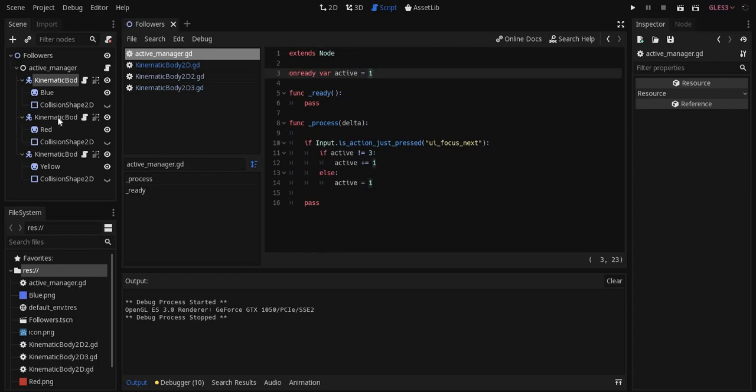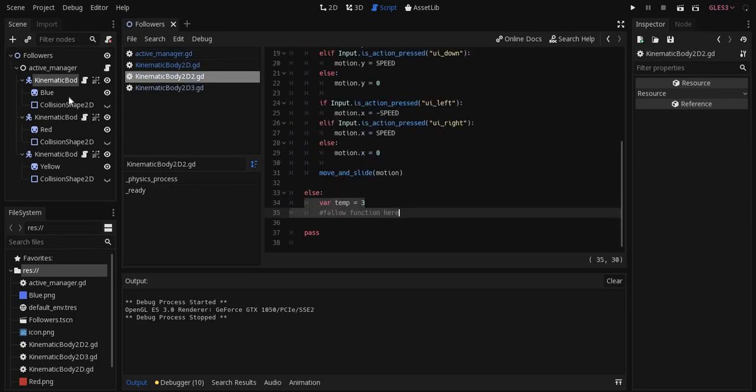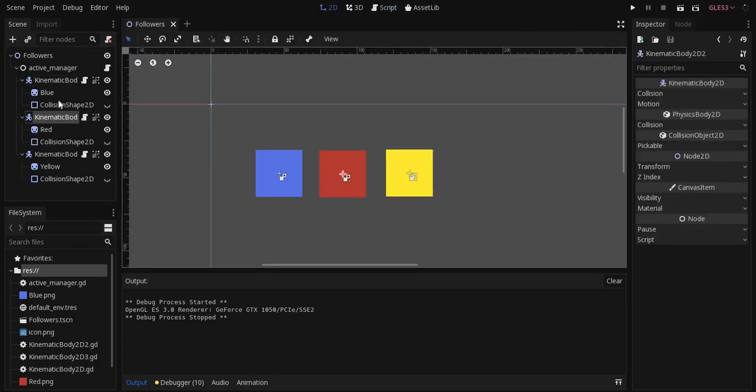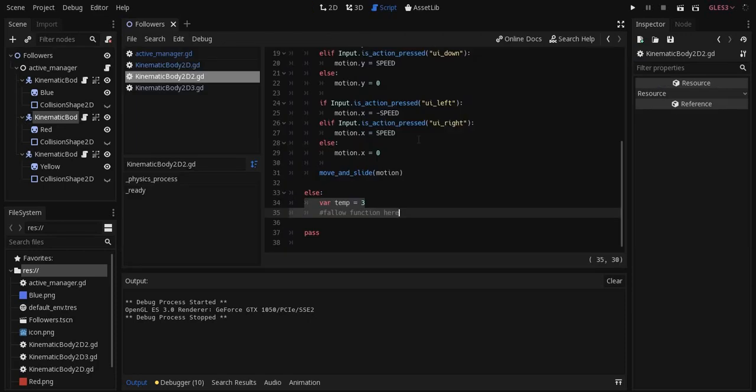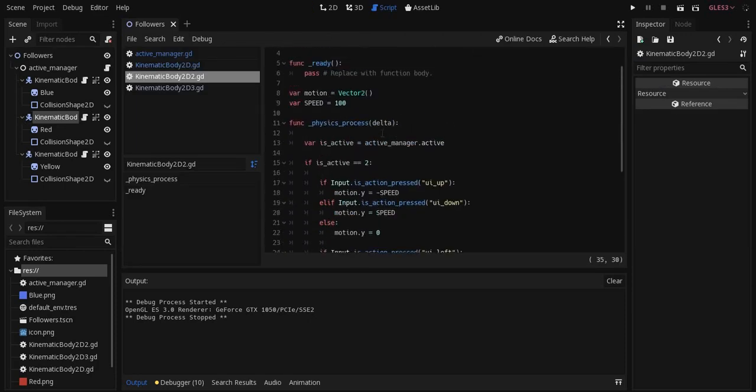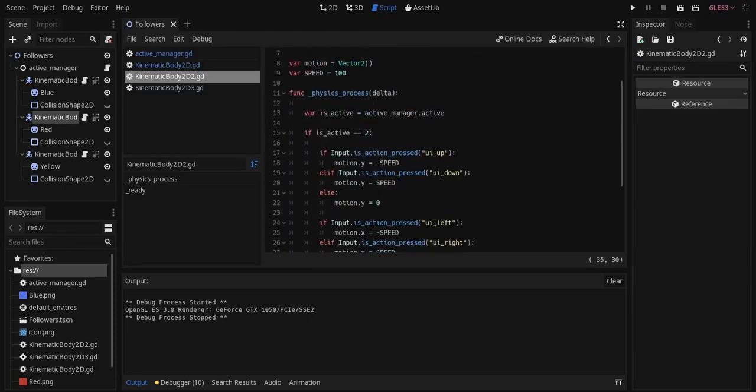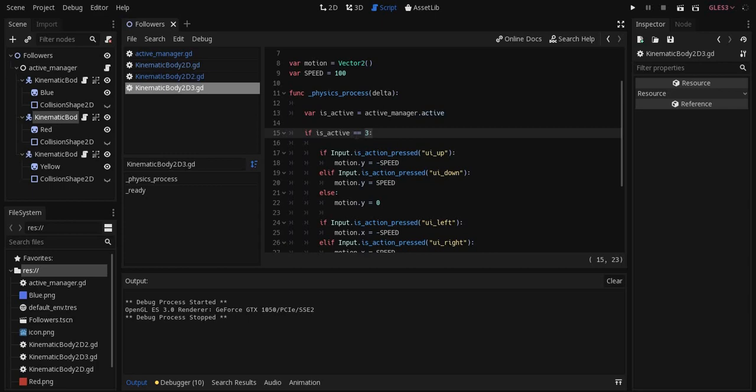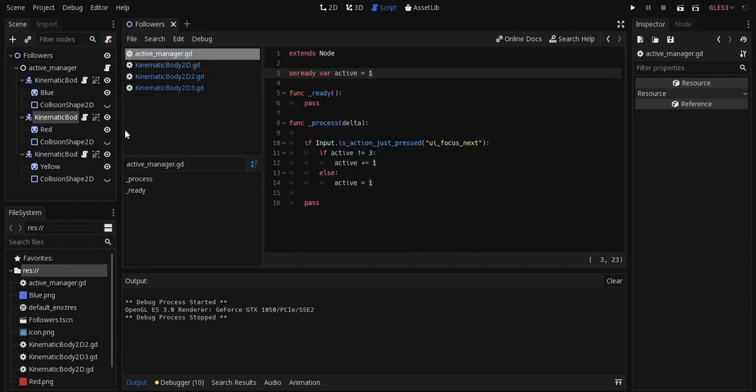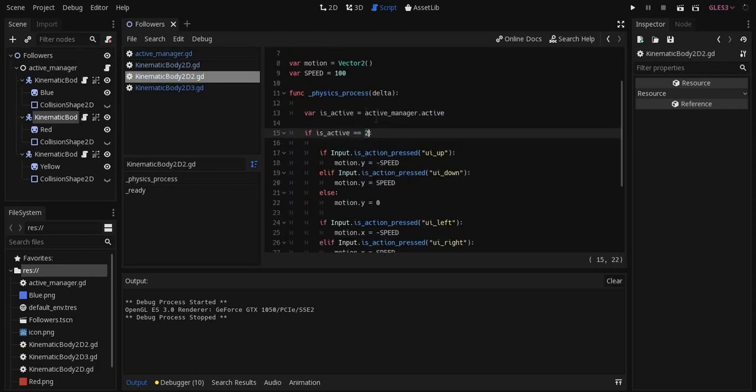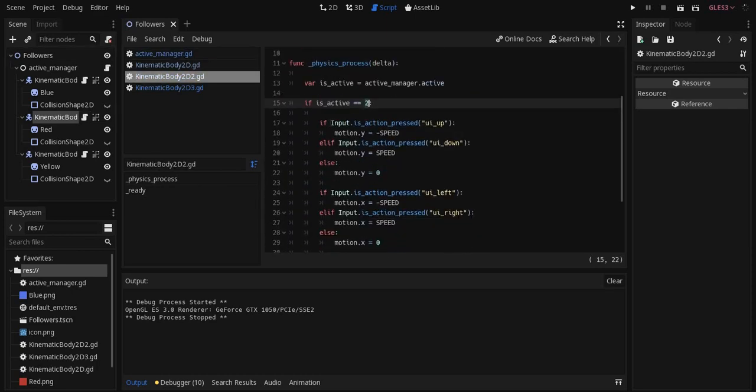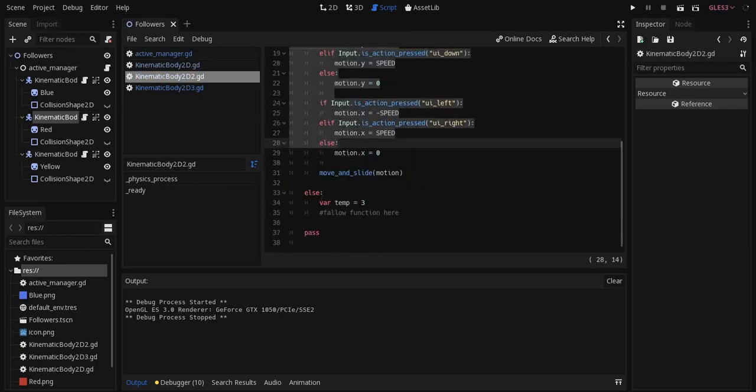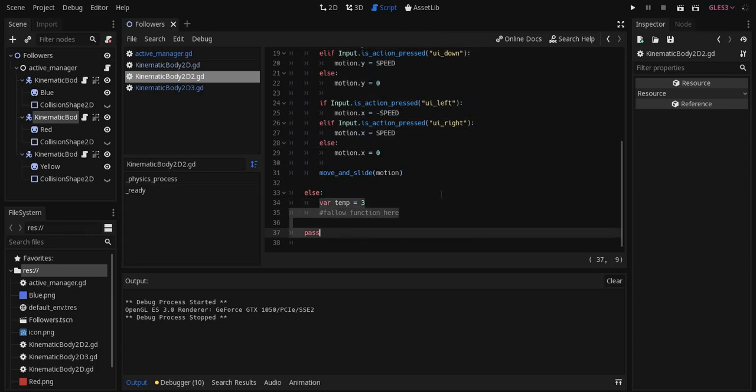And then each of these different kinematic bodies, or the different characters, they each have that exact bit of code, again, but with a different value. So there's a red one and there's the yellow one. So depending on what you've tabbed through in this spot, these guys will be able to access that value and then either give control to it or have it follow.